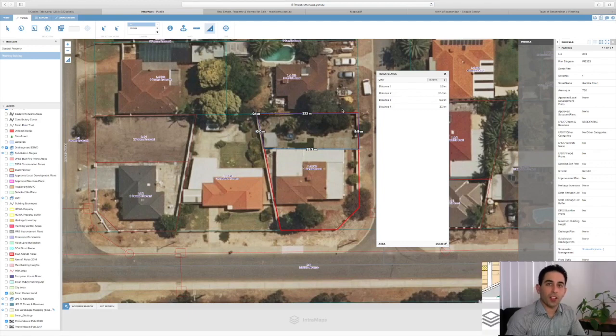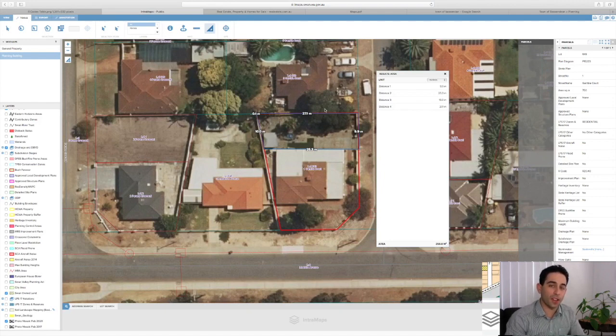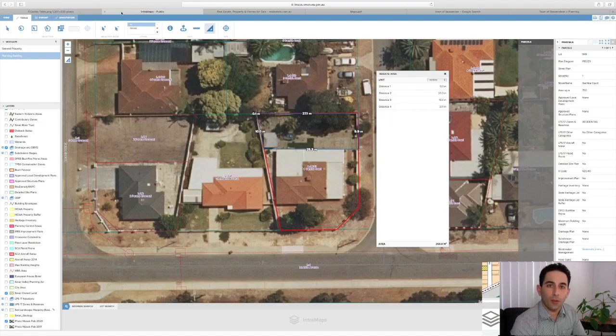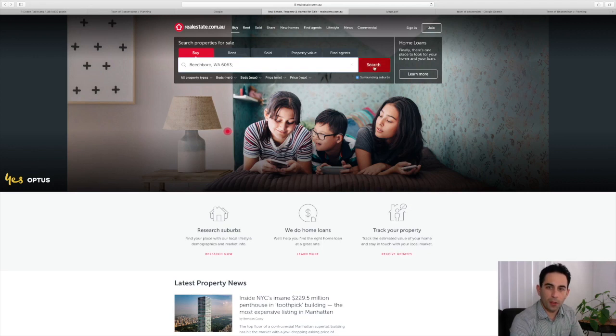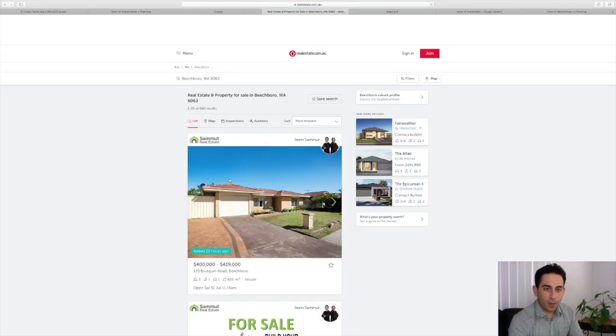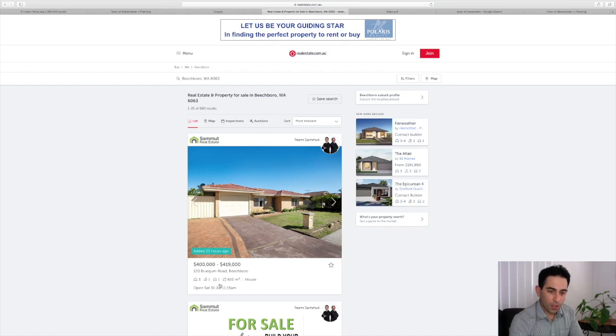The next thing I'd like to do is go on realestate.com, find a property, and see if we can determine whether it has subdivision potential. I've got realestate.com here already. We'll look in Beechboro, and the first property that comes up is one that we are selling. We can see that it's 120 Blue Gum Road in Beechboro. It has a 610 square meter block.